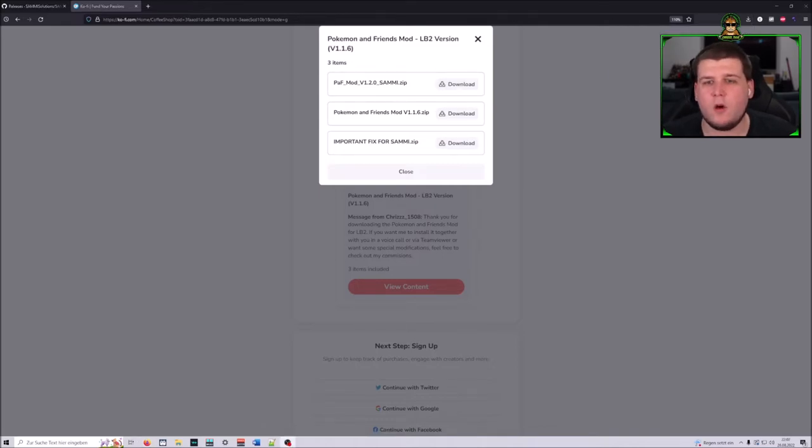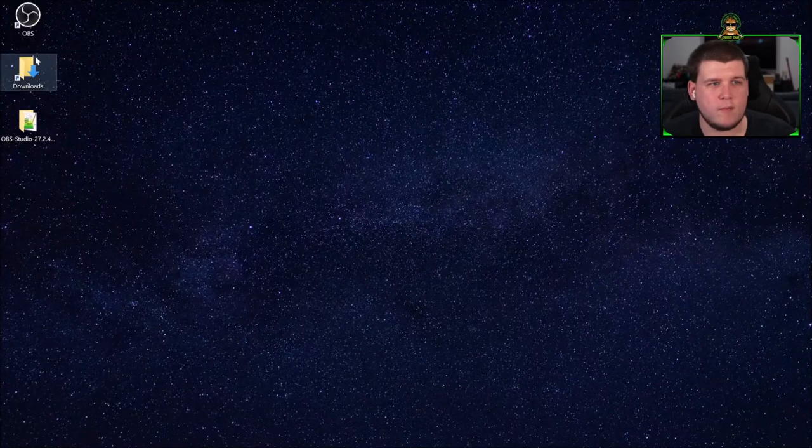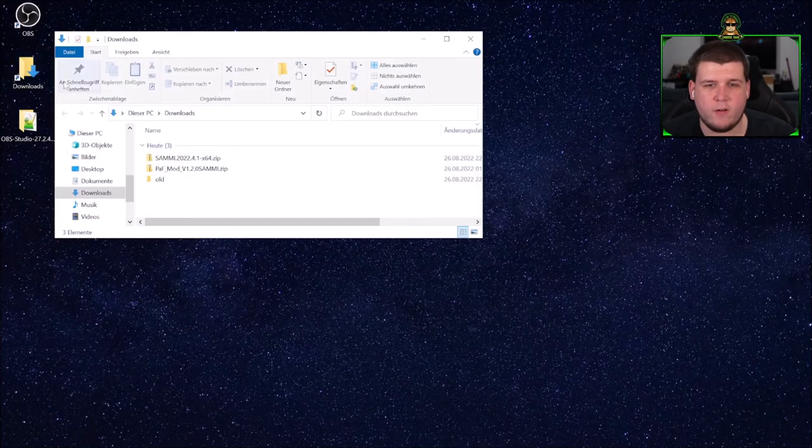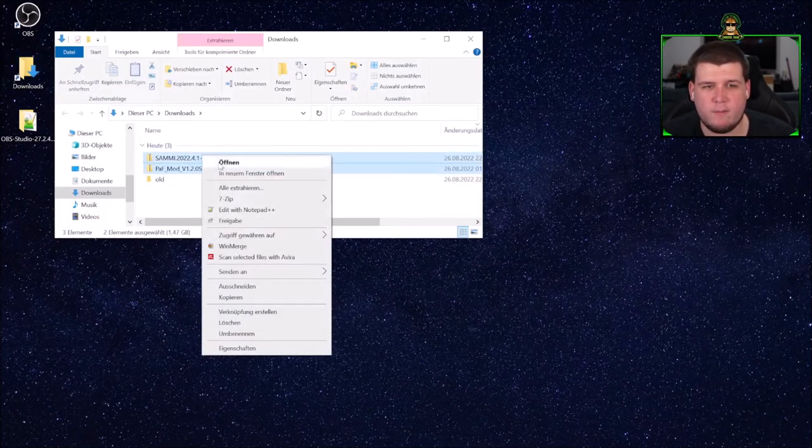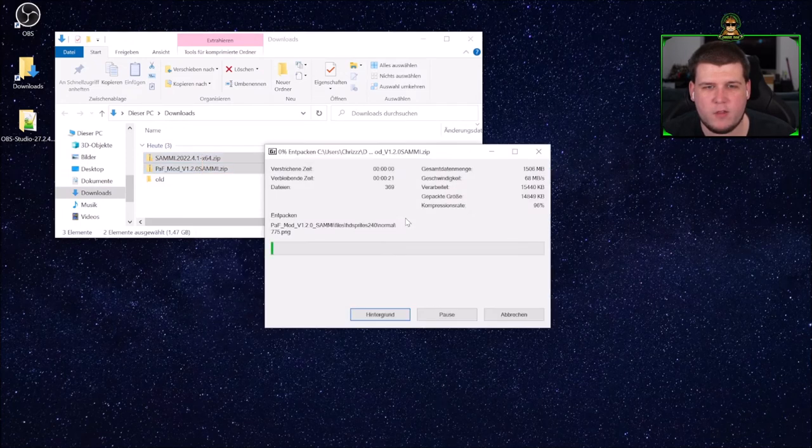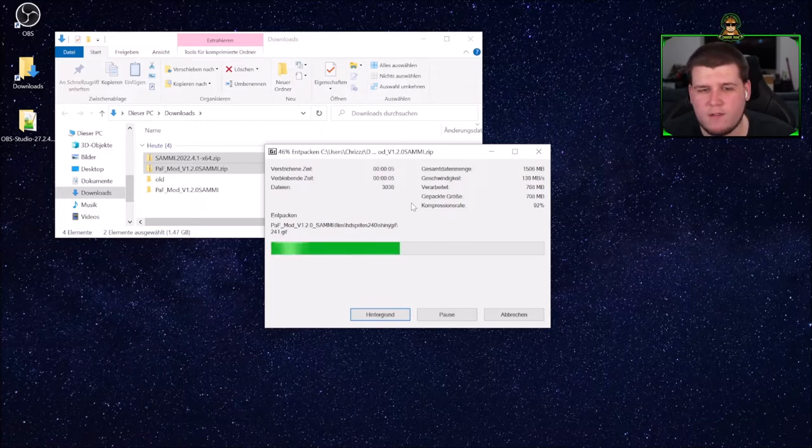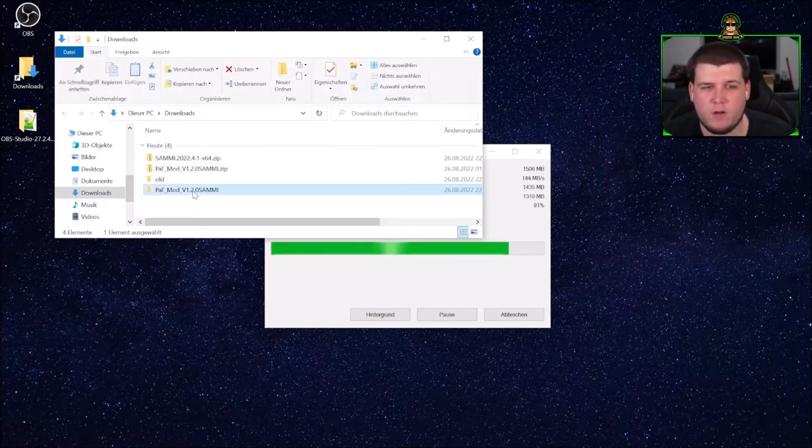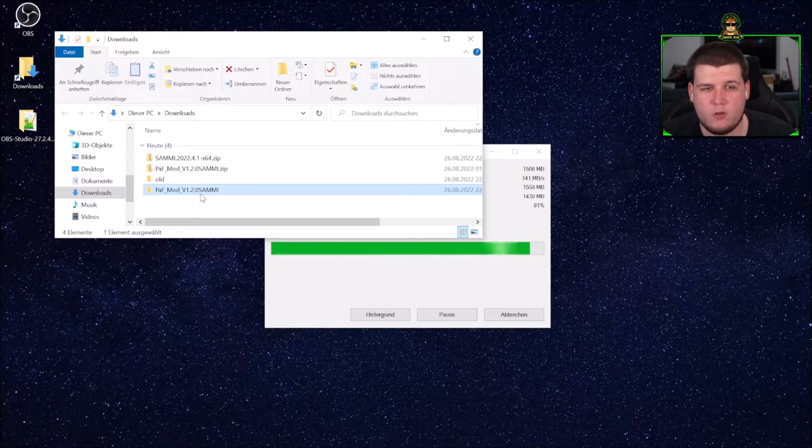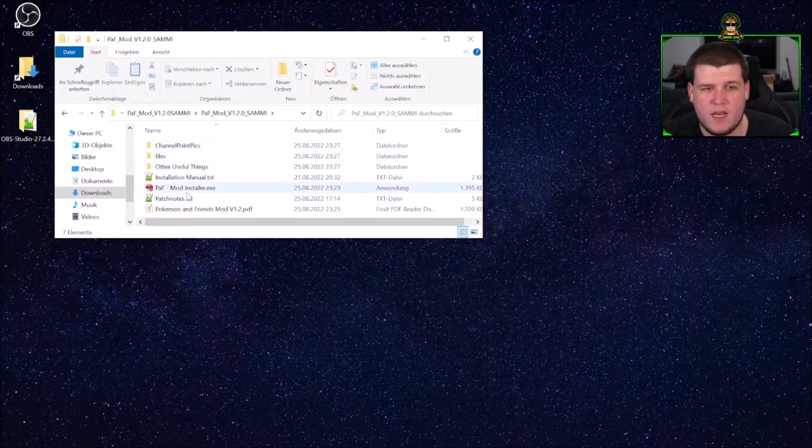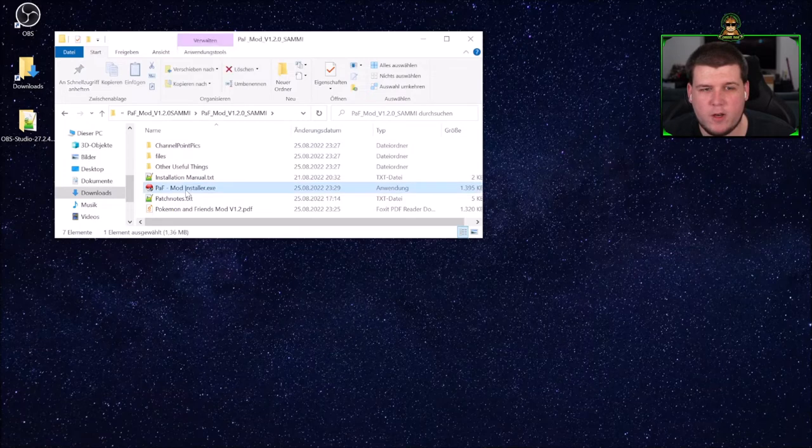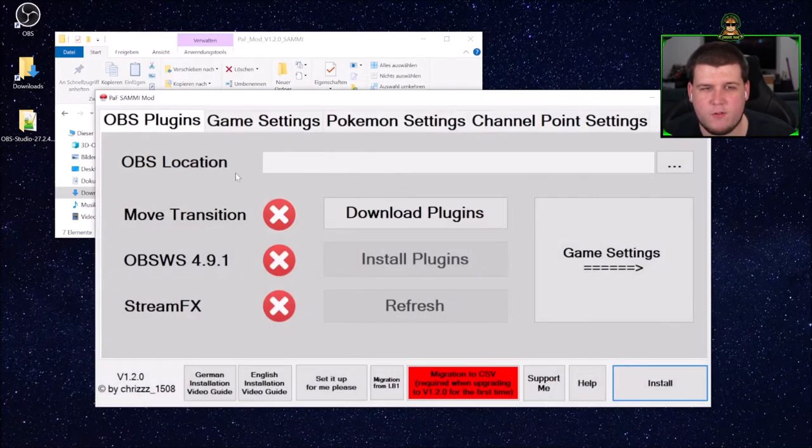Of course, you will also need OBS, but if you want to use this, you should have OBS already installed on your PC. When the download is finished, you should see two zip files in your folder. Extract both of them. After the extraction is finished, which might take a few seconds depending on your PC speed, go to the PAF mod version 1.2.0 Sammy folder. In there, you should see the PAF mod installer and start this as administrator.